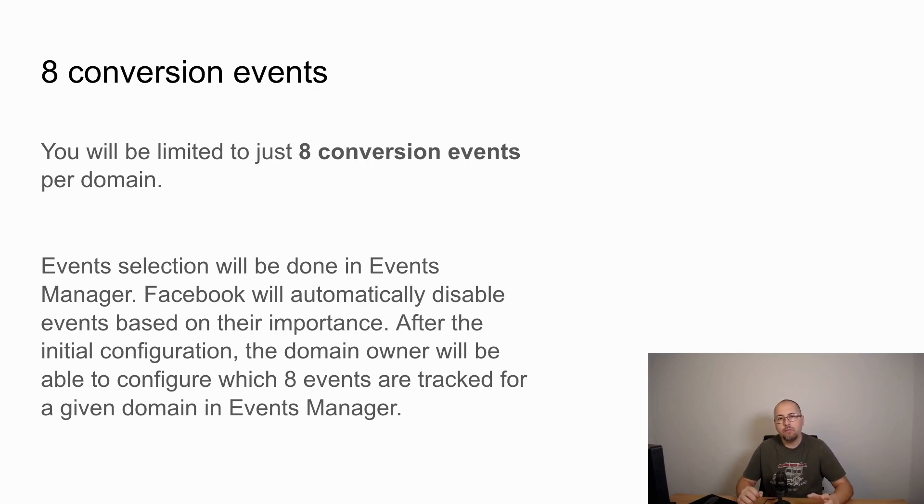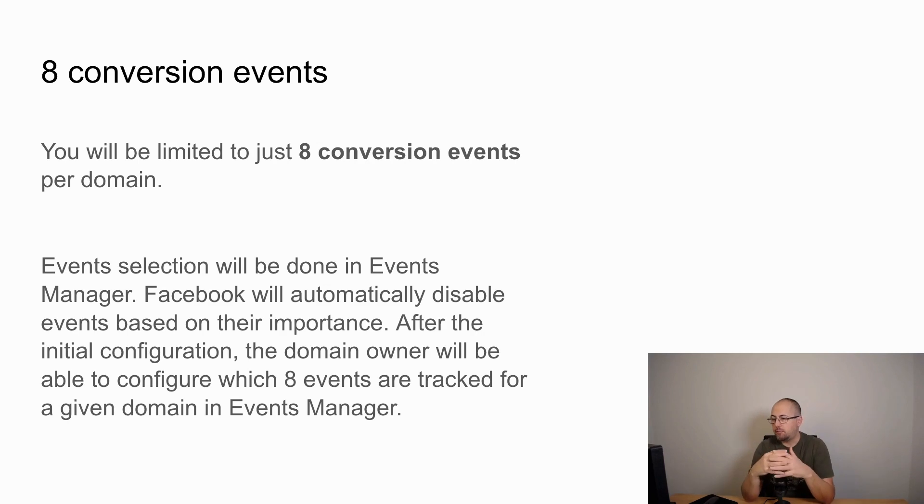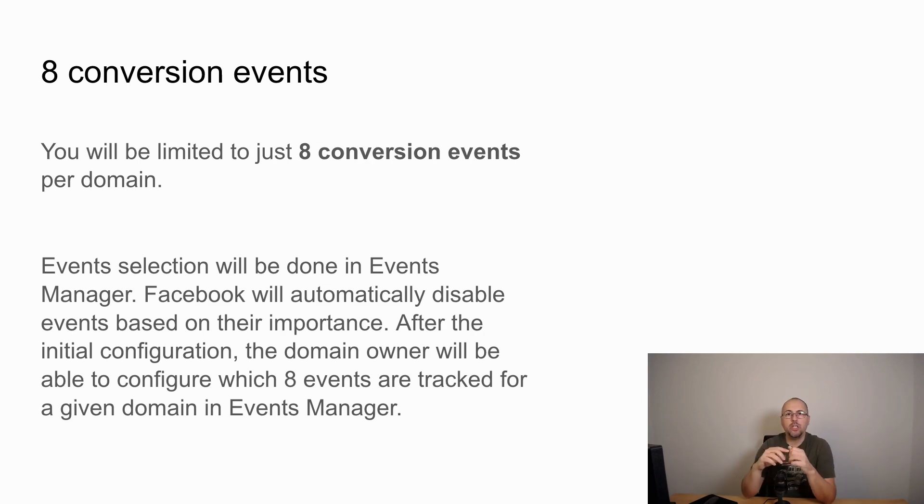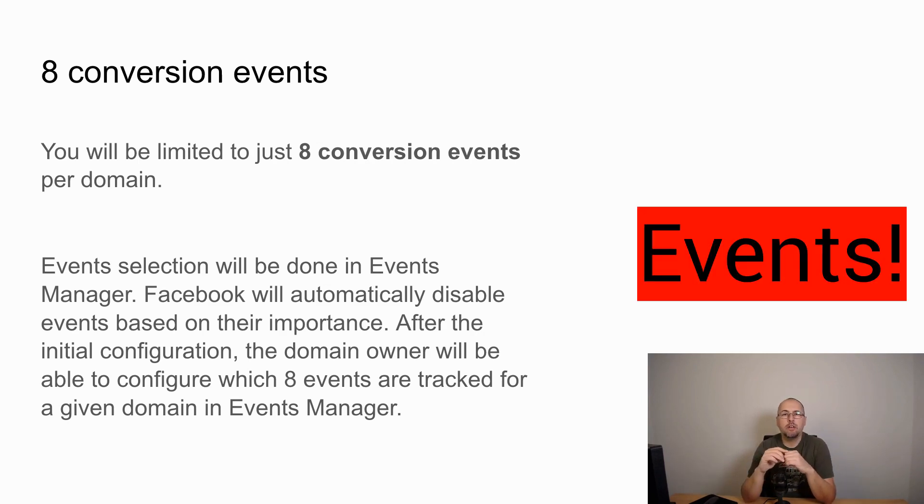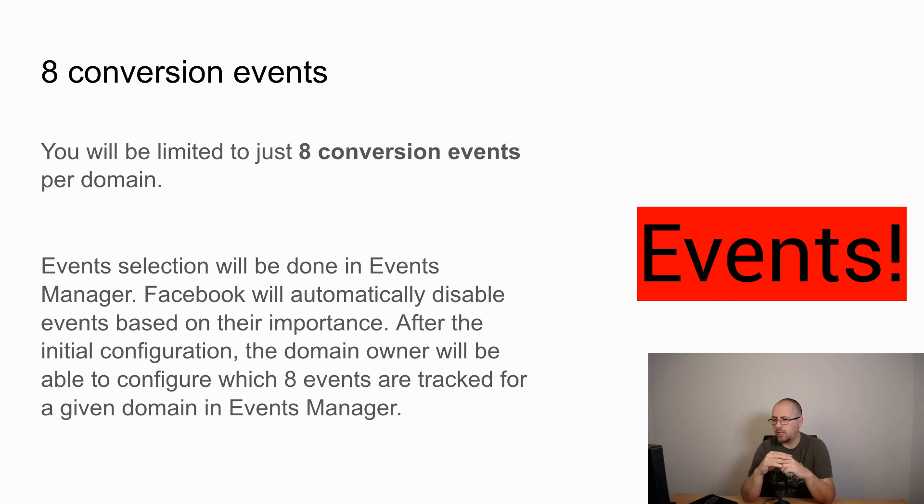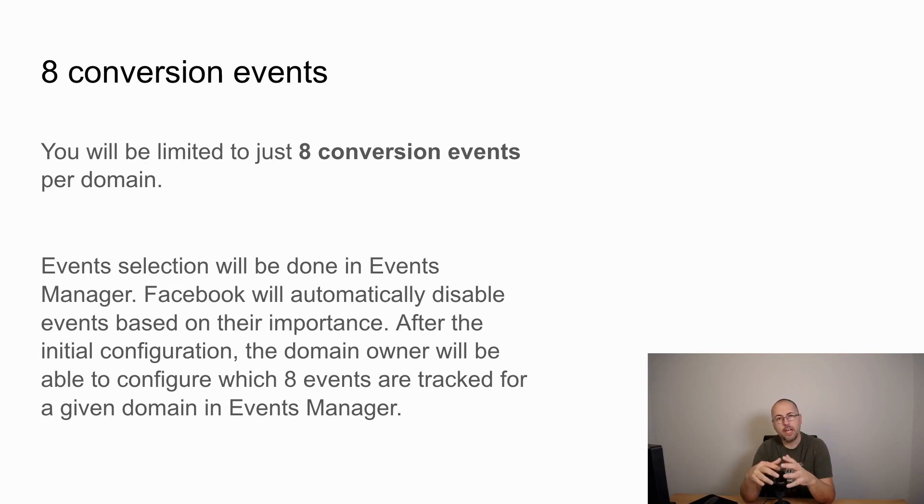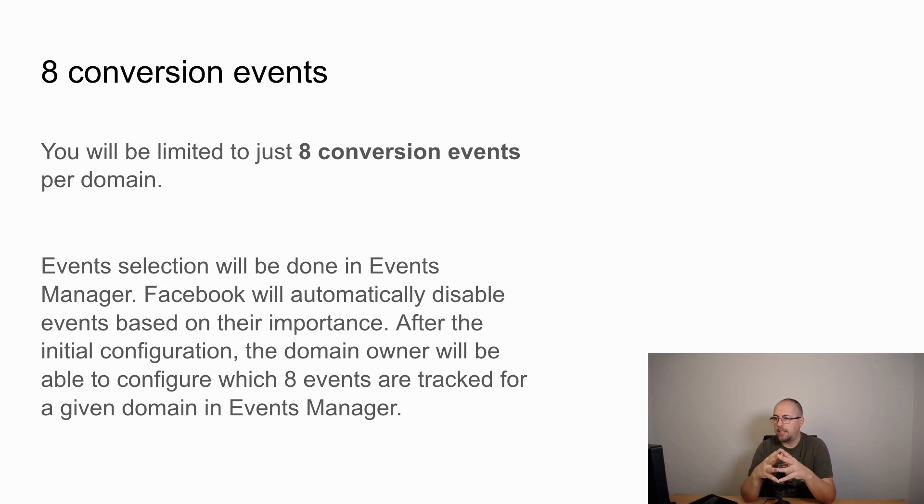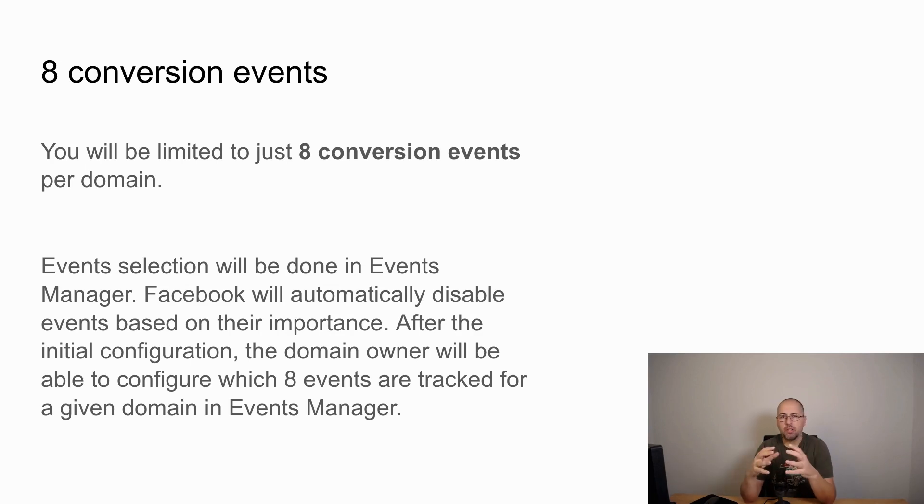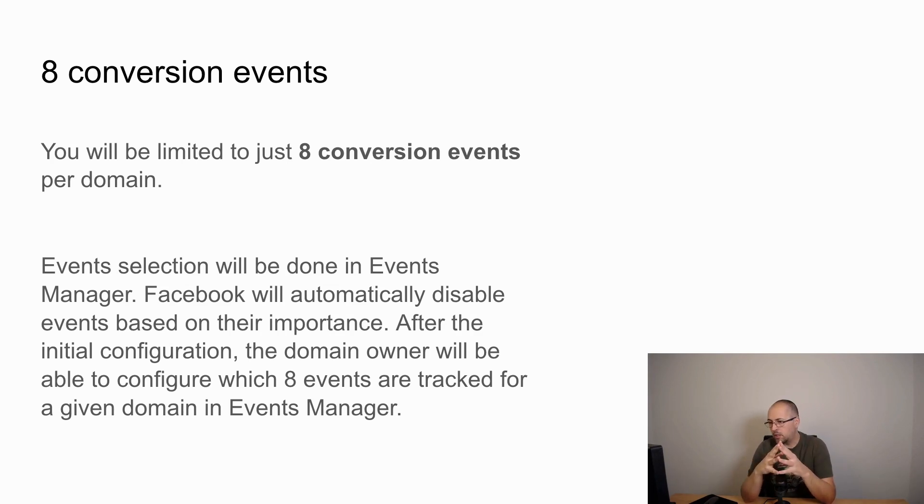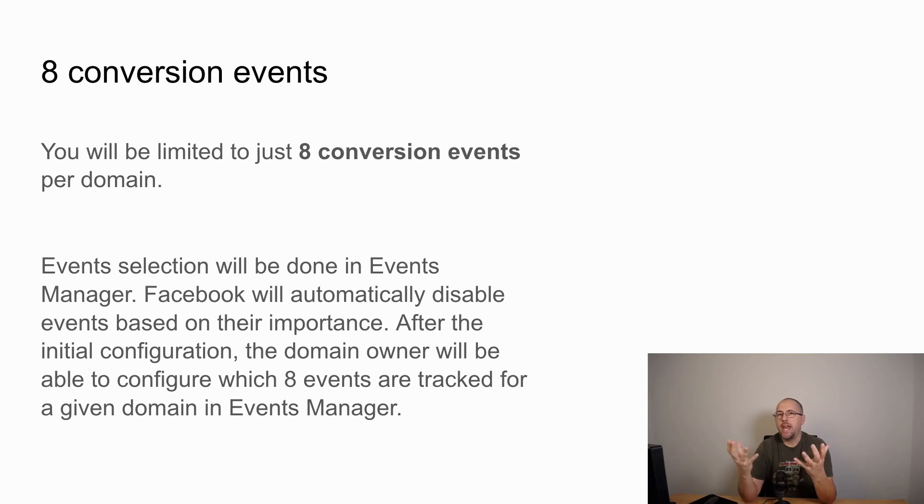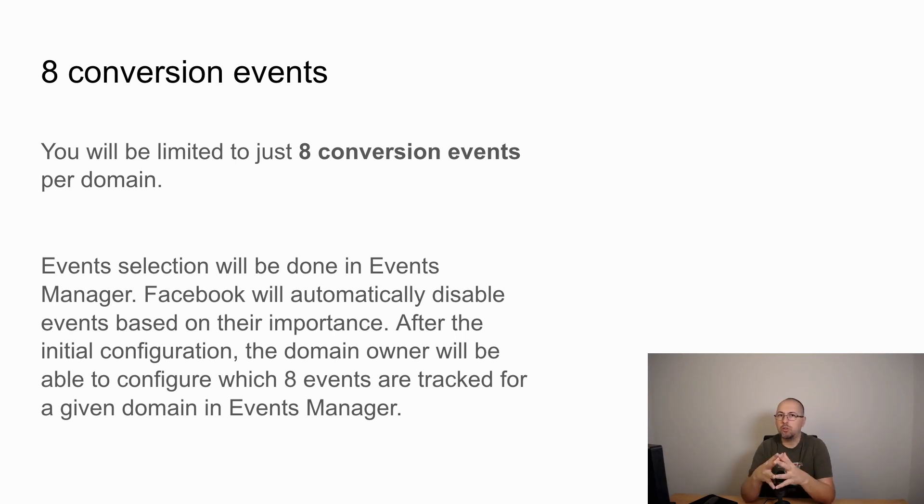Facebook will have a new section inside the events manager where you can select which domains are active. In the beginning they will automatically turn off events that are not that important, that their algorithm considers is not very important for your account. So this is the main difference: from now on you will be able to use just eight conversion events.